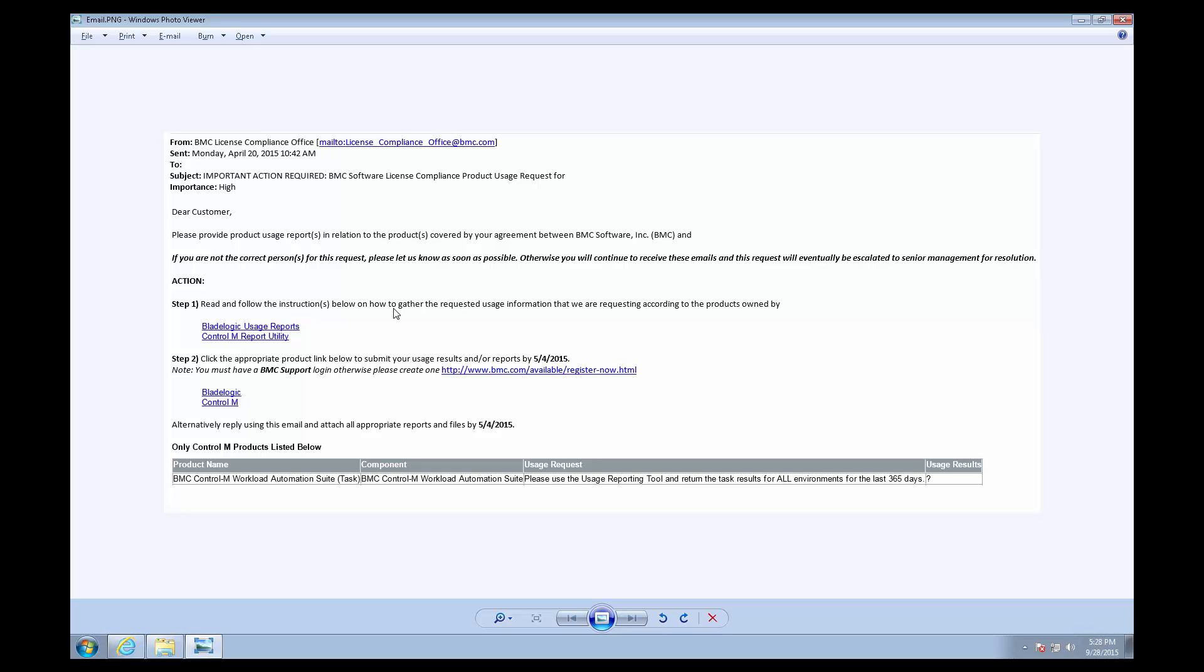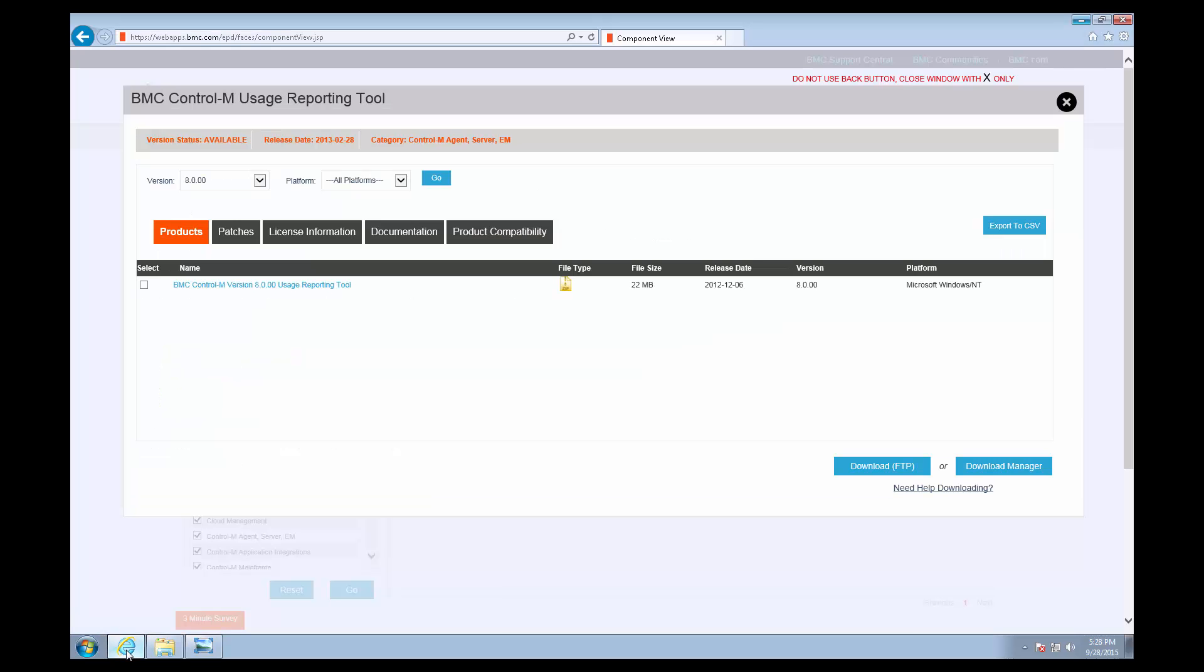The first thing we'll want to do is download the BMC Control-M Usage Reporting Tool from our EPD site.